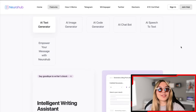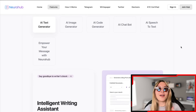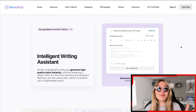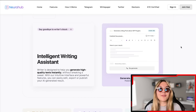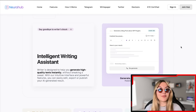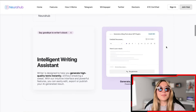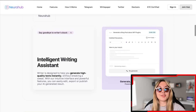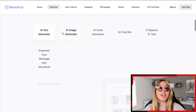I want to show you all of the tools you can get here and how you can actually use them. Number one is the AI text generator — you can intelligently write with your own assistant to help you. The writer is designed to help you generate high-quality text instantly without breaking a sweat. With their intuitive interface and powerful features, you can easily edit, export, or publish your AI-generated results.